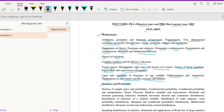Moving over to the section of statistics and probability: we have notions of sample space and probability, combinatorial probability, conditional probability and independence, Bayes' theorem, random variables and expectations. Then moments and moment generating functions, and standard univariate discrete and continuous distributions, followed by distributions of functions of a random variable.